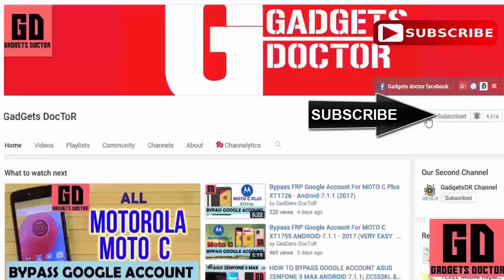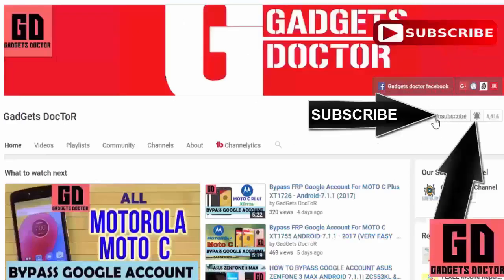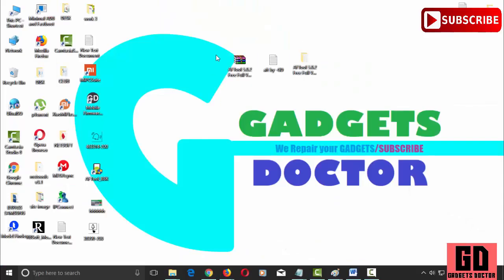Click here to subscribe to Gadgets Doctor channel and press the bell icon to never miss any updates. Hello friends, welcome to Gadgets Doctor channel. Today in this video tutorial I will show you how to activate AF Tool version 5.0.2 for free. So let's get started.